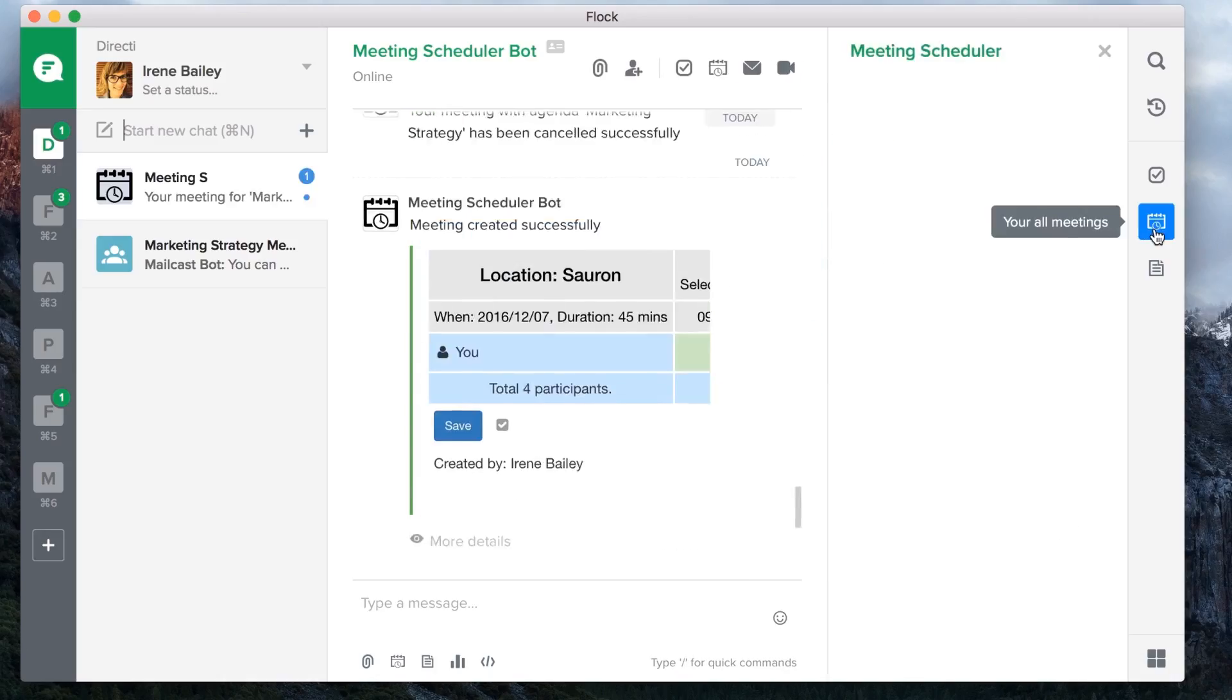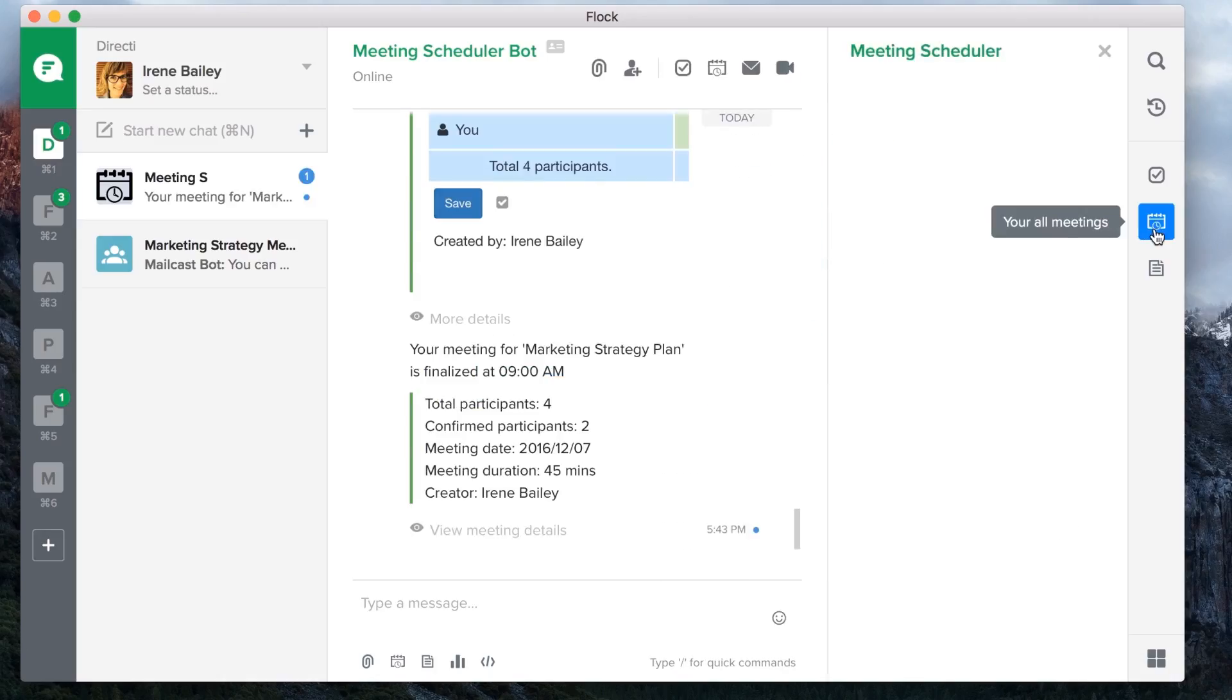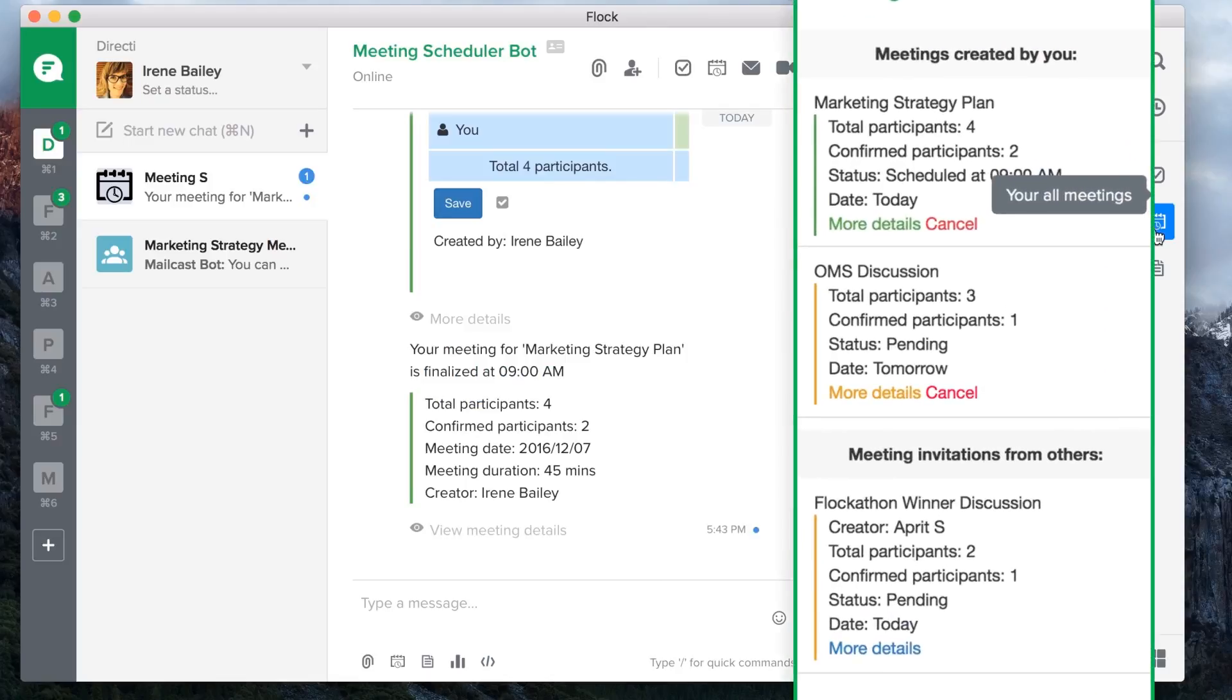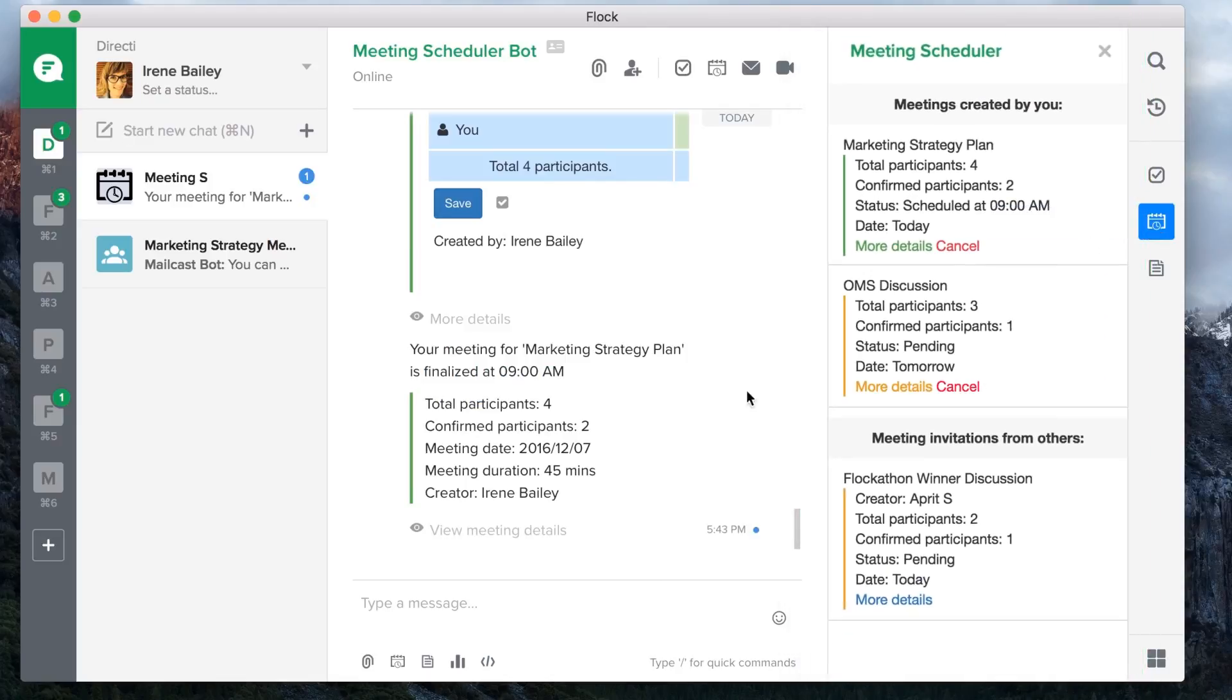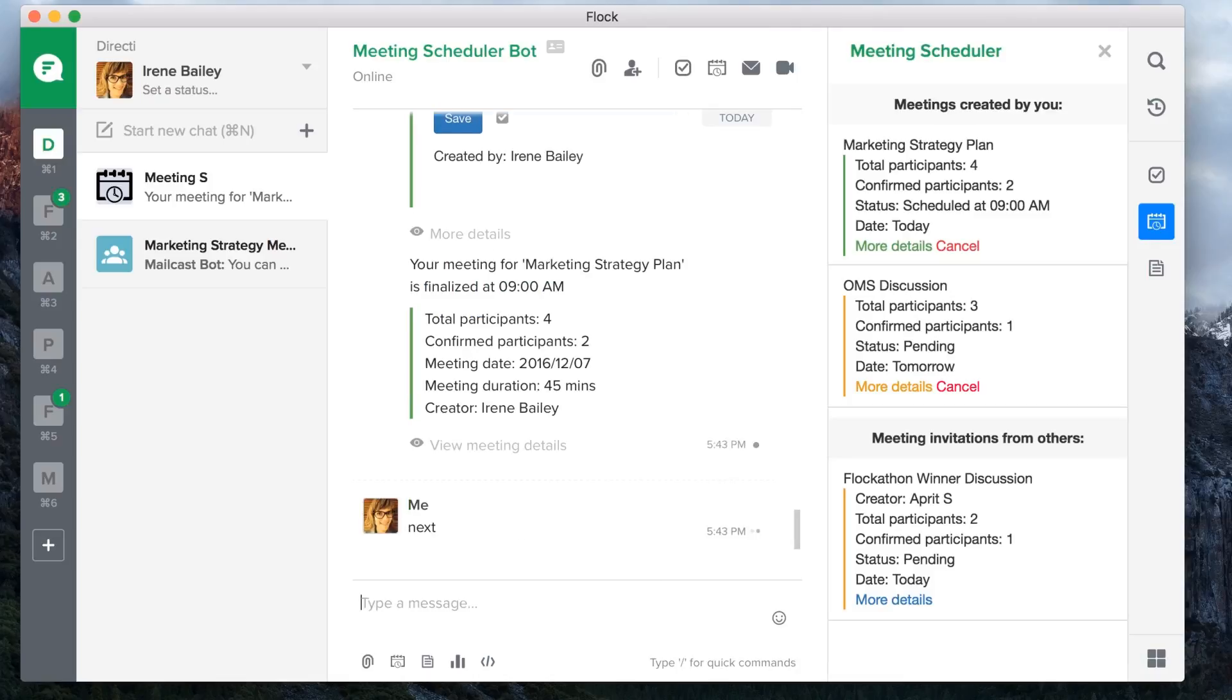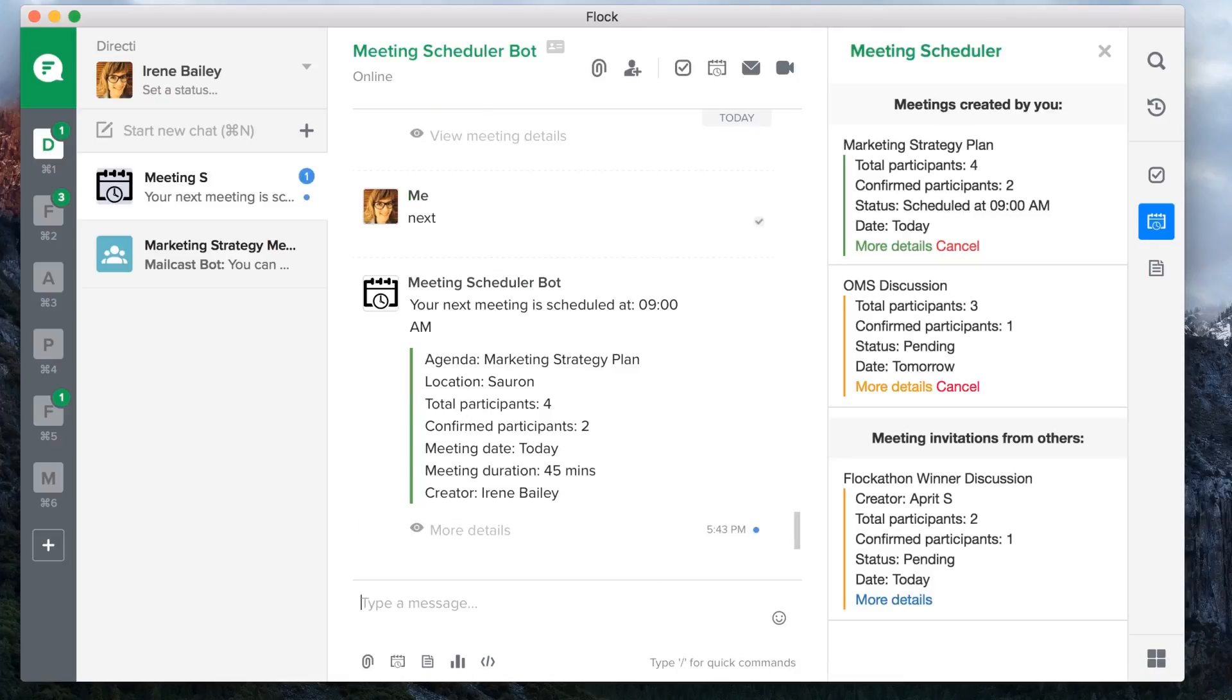What's more, you could easily view your entire calendar with a single click. Or even have the bot help you with routine tasks, like viewing the details of your next meeting or cancelling it altogether.